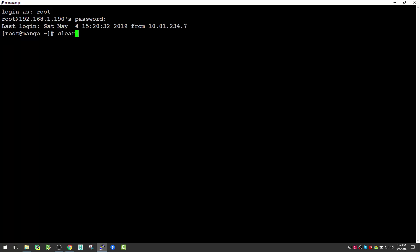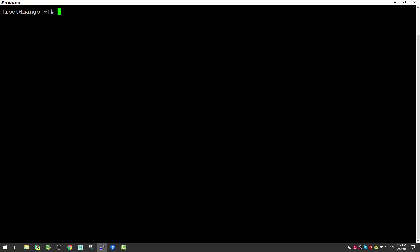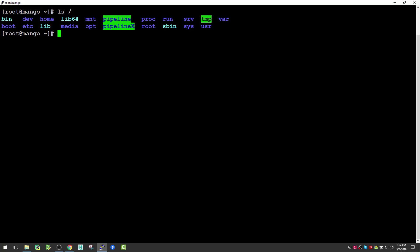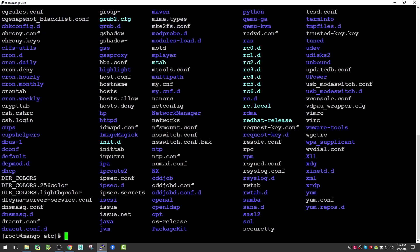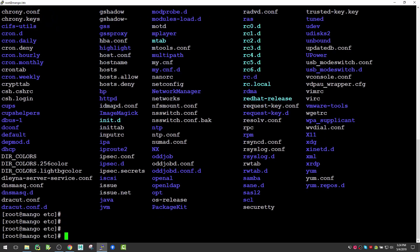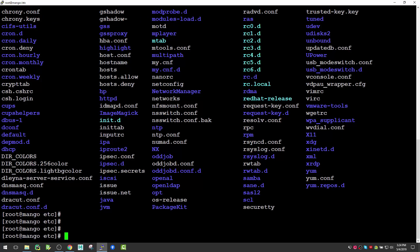As you can see, we are already in our system. Right now we are in a Linux terminal, so we can use all our Linux commands. For example, ls shows the root directory, and cd etc takes us to the etc folder.